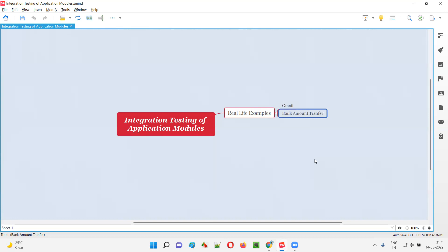You will log into the other bank account to which you transferred the money and check whether the money has been credited to that account. You confirm this by verifying that the receiver account balance equals the old balance plus the received amount. In the sender account, the balance should equal the old balance minus the transferred amount.